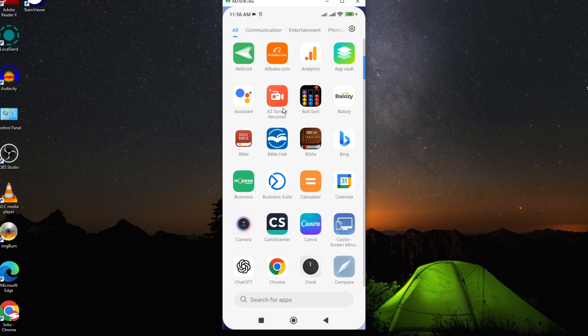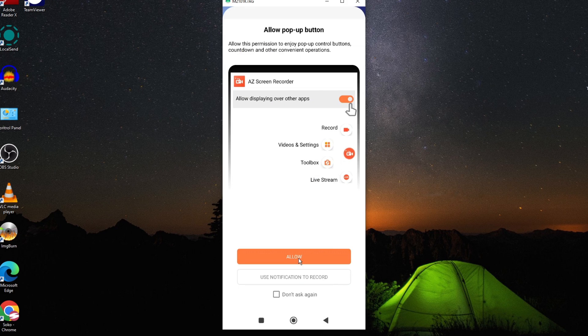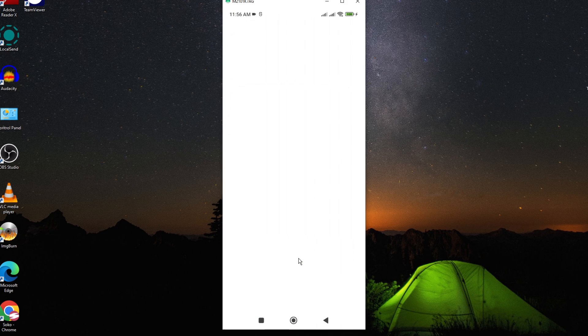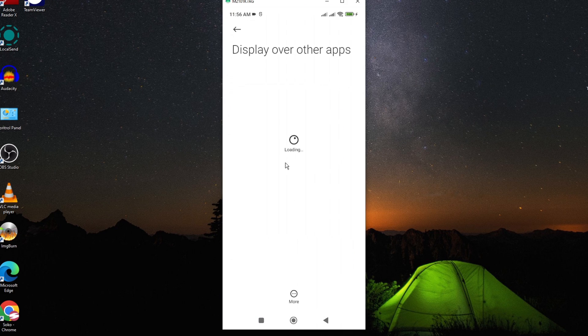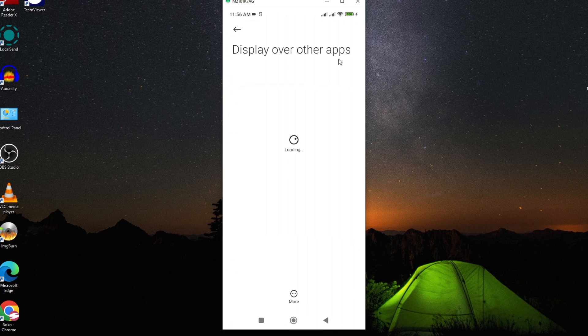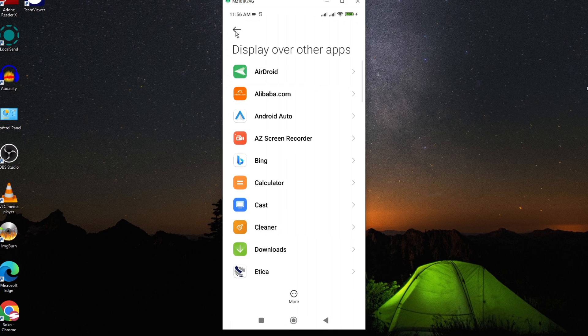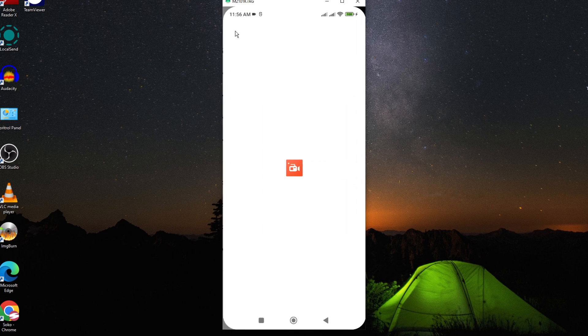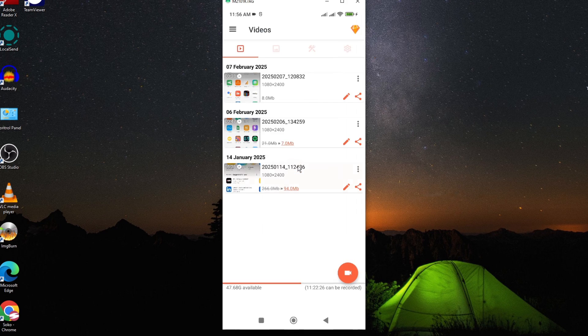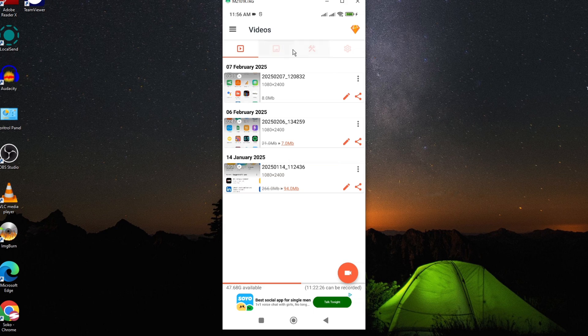To fix this, all you need to do is open your A to Z screen recording app, then tap on allow to enable display over other apps. Once you have done so, just go back and from here look for the setting options.